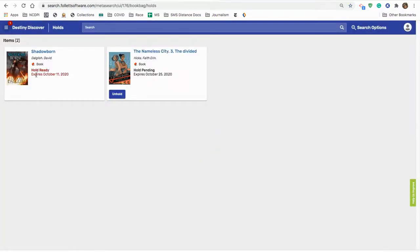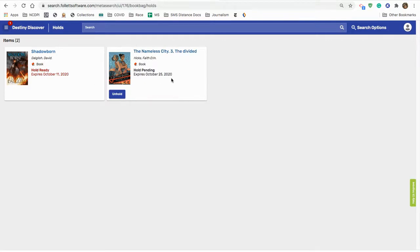And if you notice, it says Shadowborn hold ready. It expires October 11th. And then the nameless city, this one that I wanted to check out, the divided earth, it says hold pending, meaning that the hold is not ready yet.